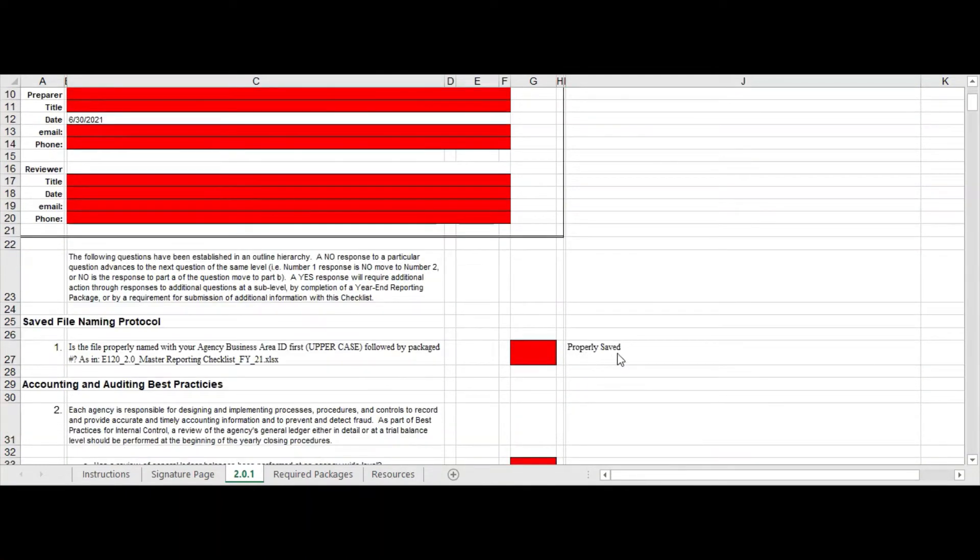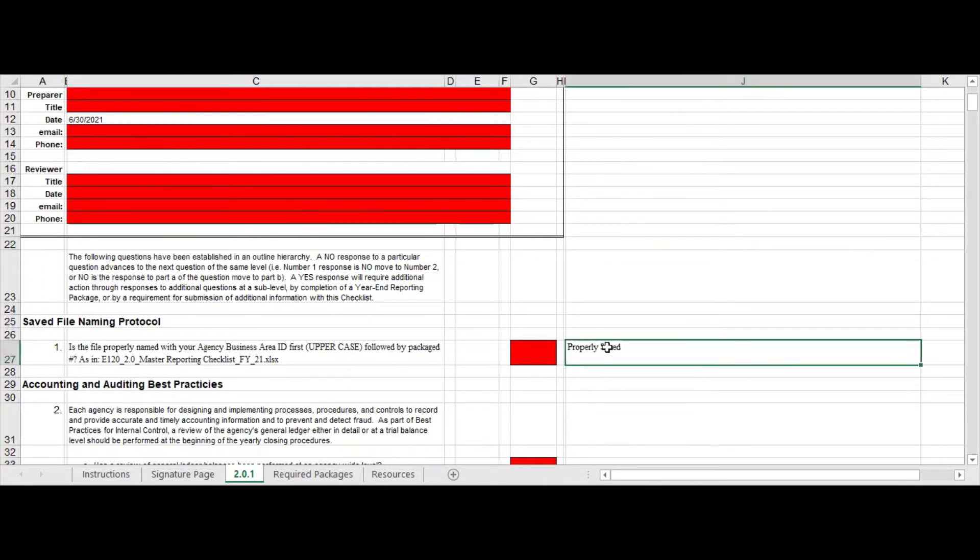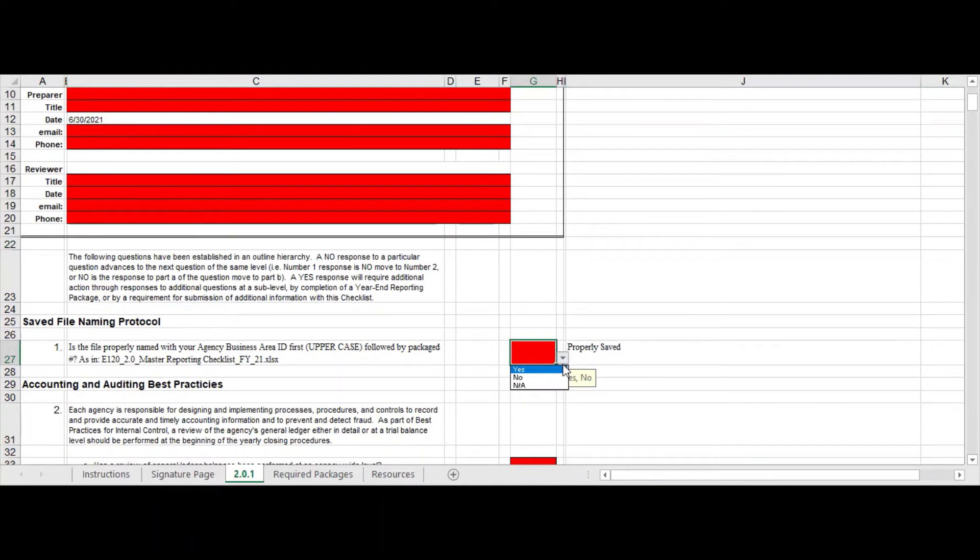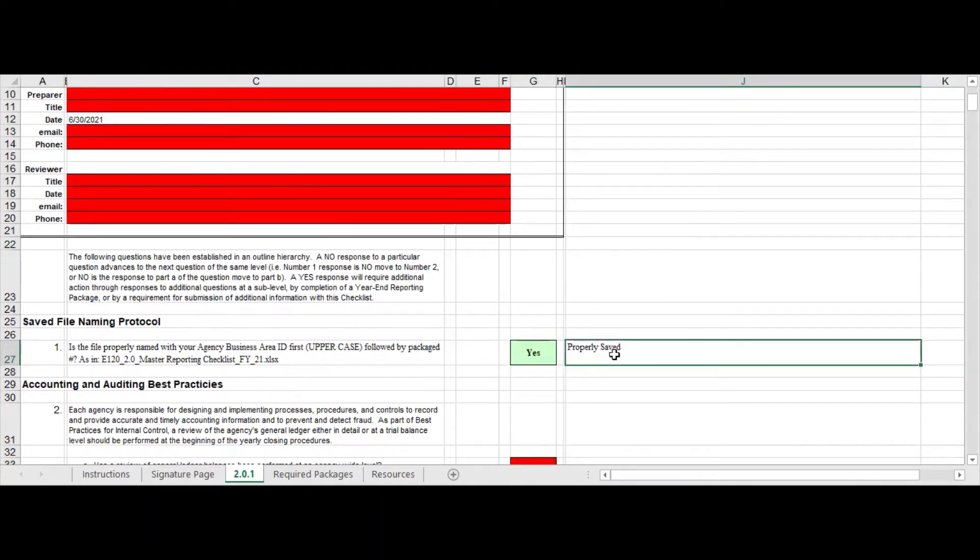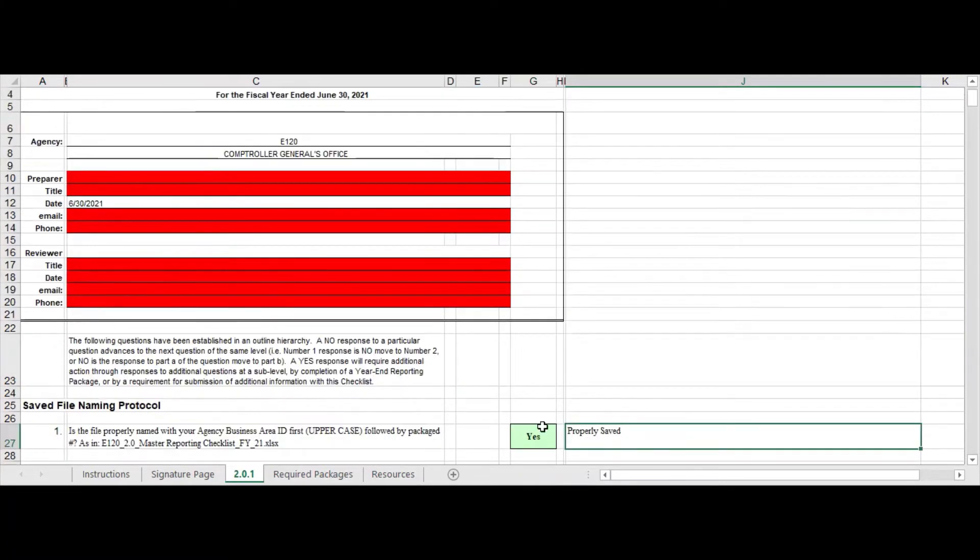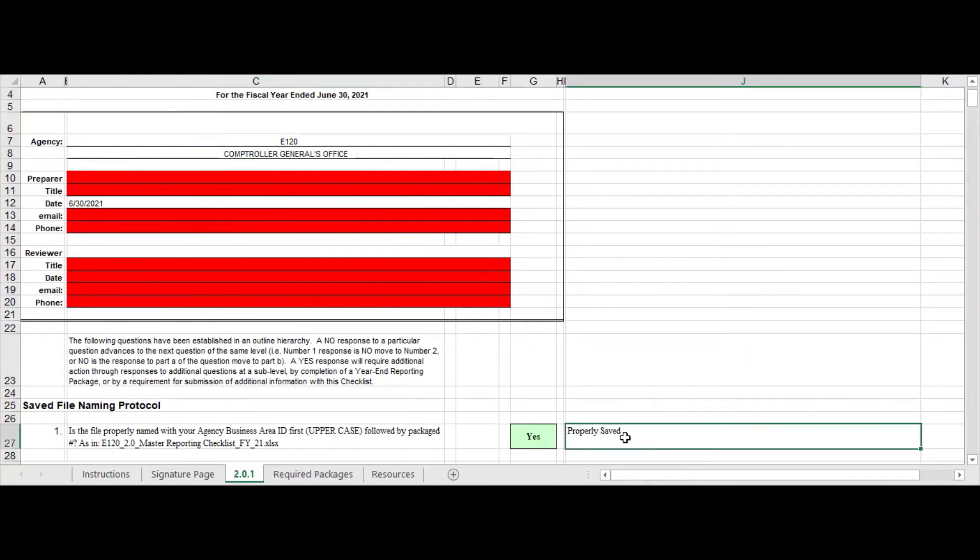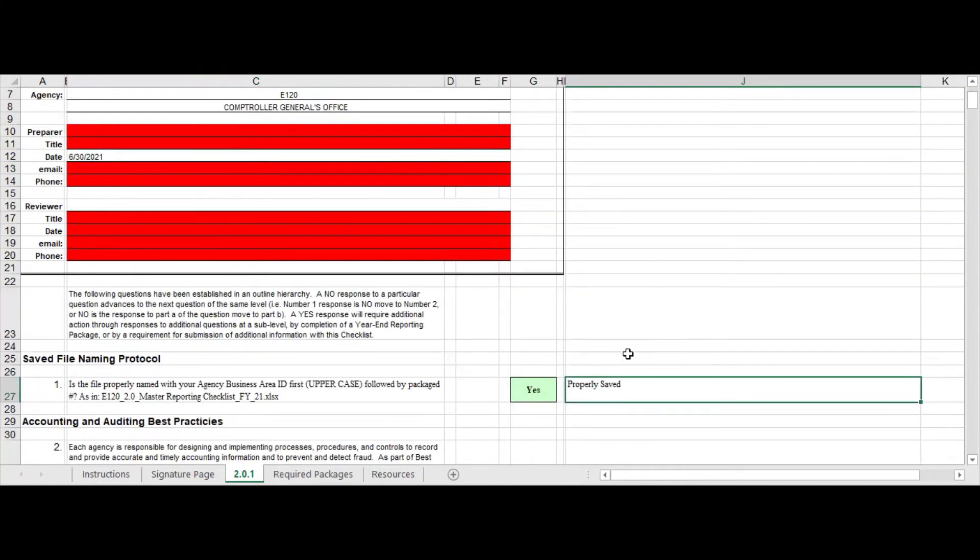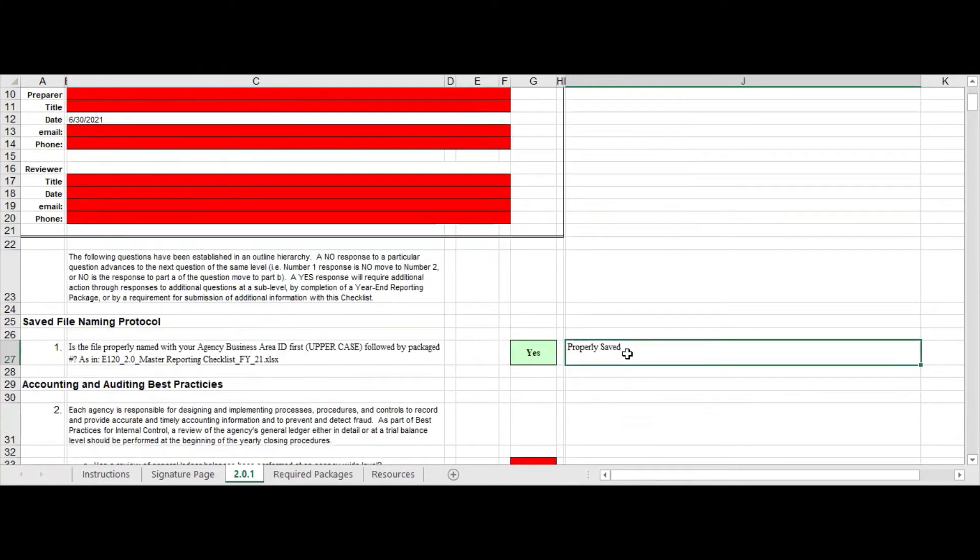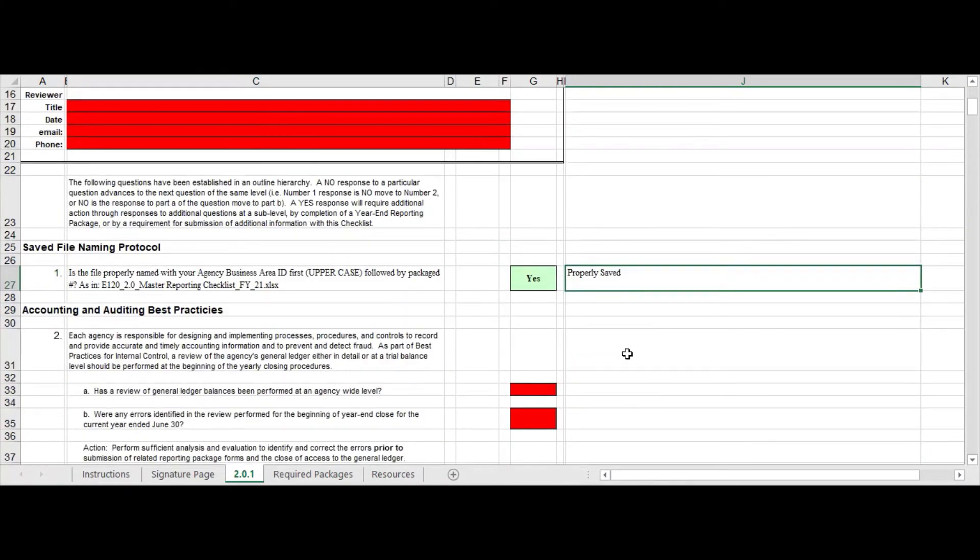So you can see now that I have named it E120, it has now changed to properly saved here, and if I mark yes it will change to green. So make sure it's saved uppercase E120. It will also stay red if you have not filled out on your signature page the E120, because what this formula is doing is it's matching your agency code name to the file name.